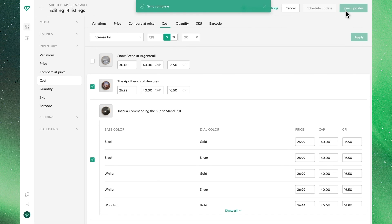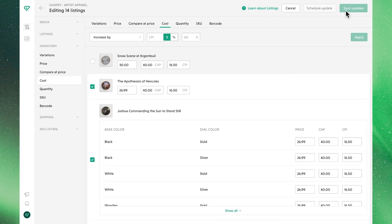That's all you have to do to update and manage price, CAP, and CPI. Thanks for joining us.